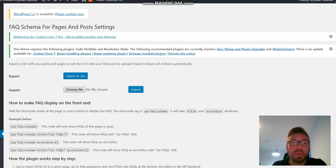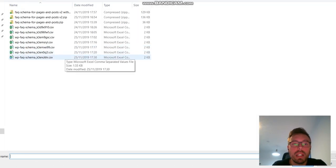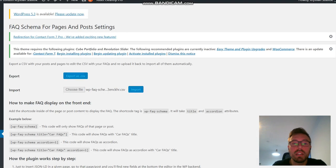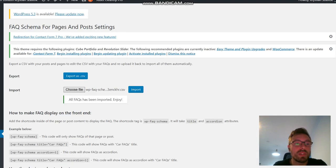Then I go back to the backend. I go here. I take the newest file, which is this one right here. And I import. Now the import has happened successfully.